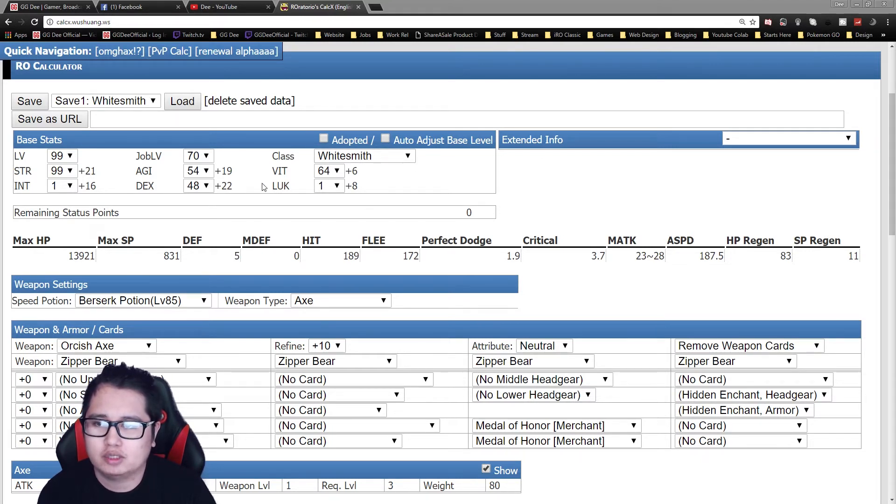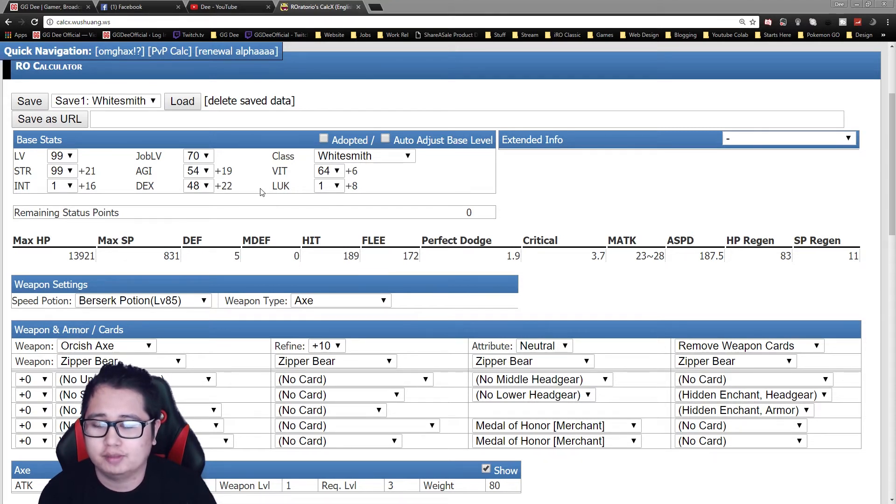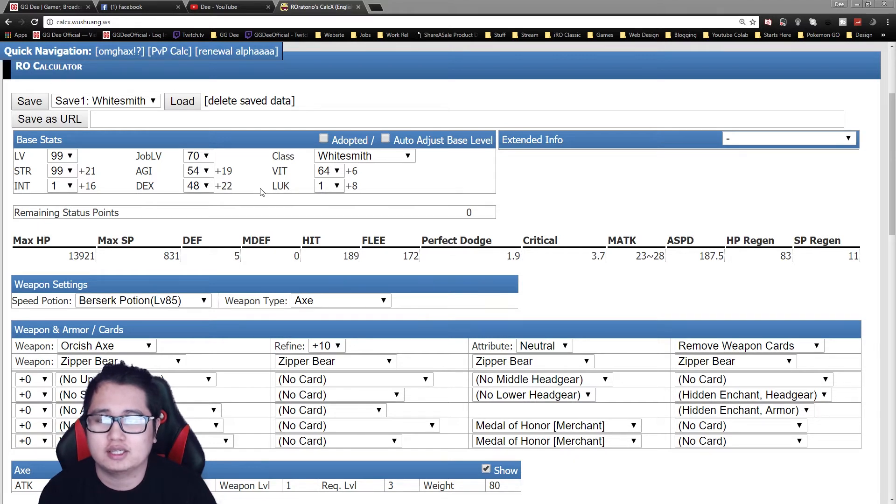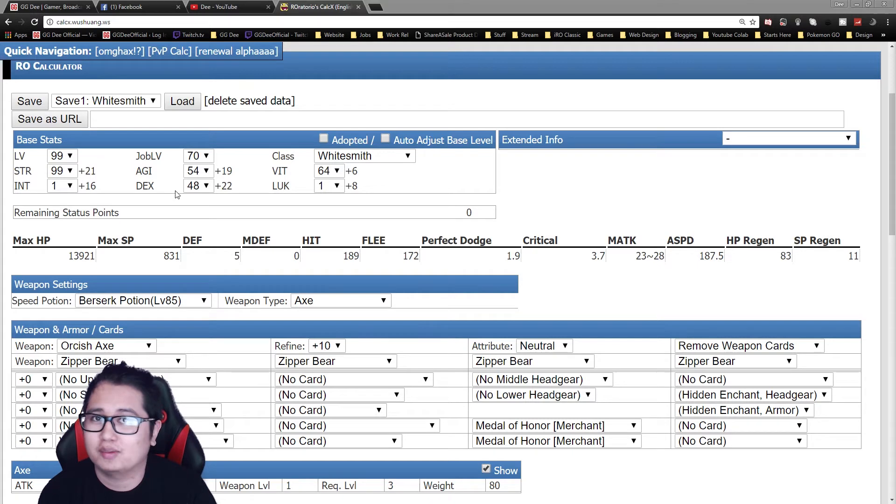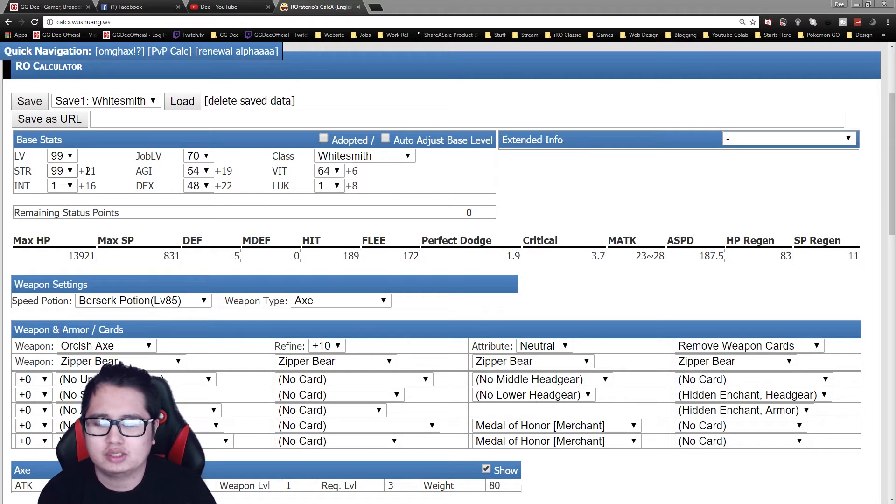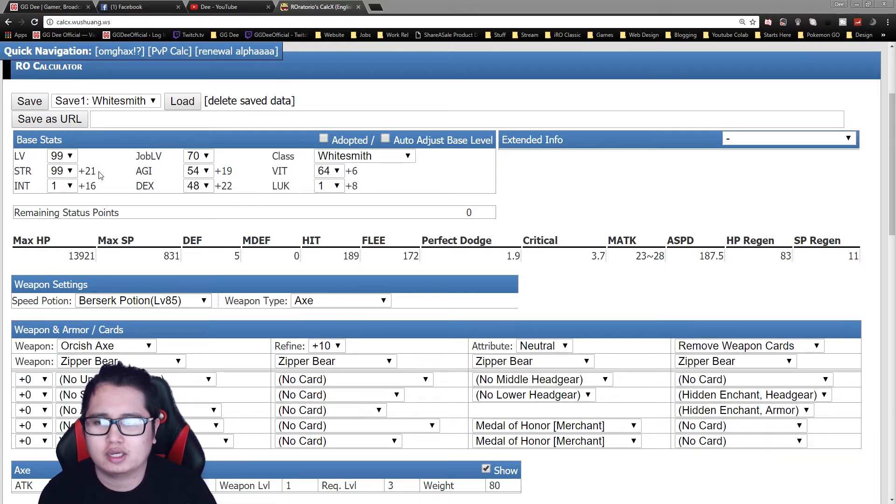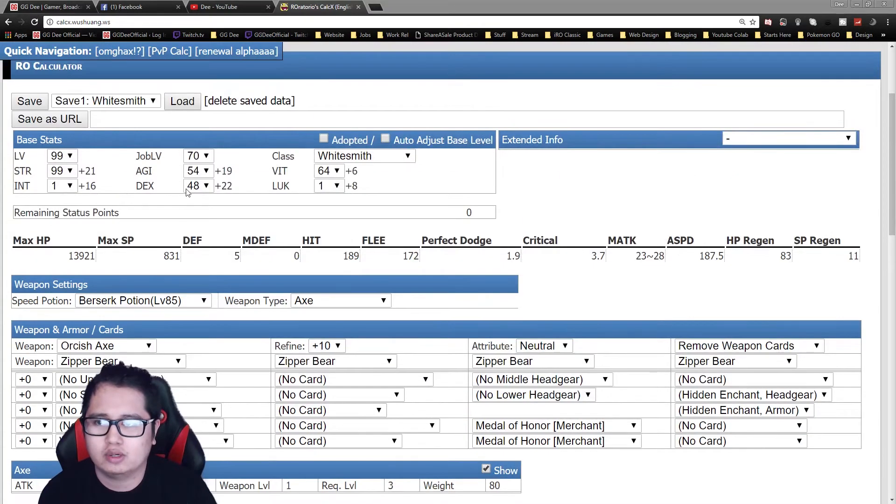First one is pretty much the standard hybrid Whitesmith or Mastersmith build. If you run into anyone that is experienced with the Mastersmith class, this is probably going to be the build that they're going to give you. So you always get 99 strength, the reason for that is you can get bonuses just by having Hiltbinding and Crazy Uproar when they are active.